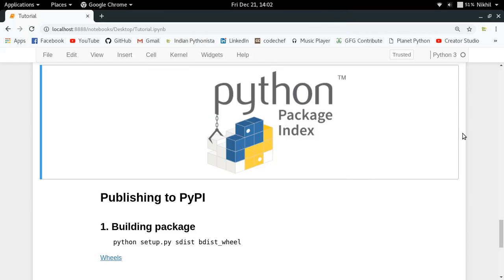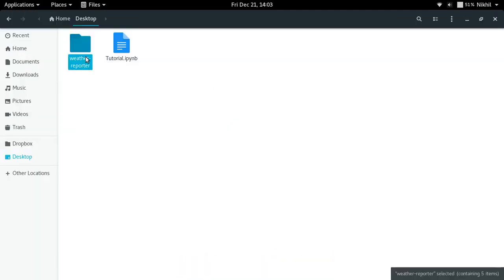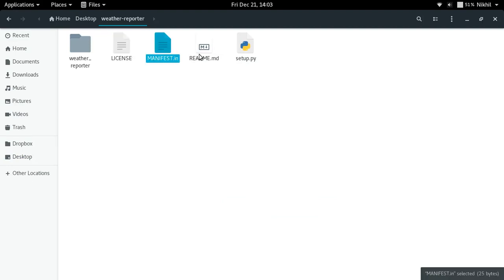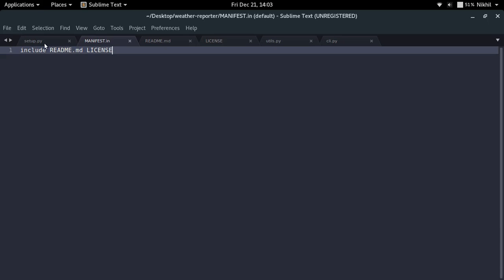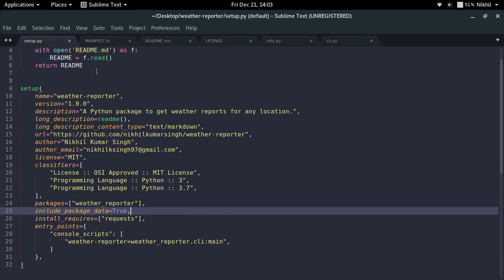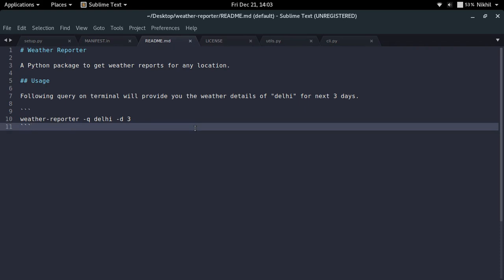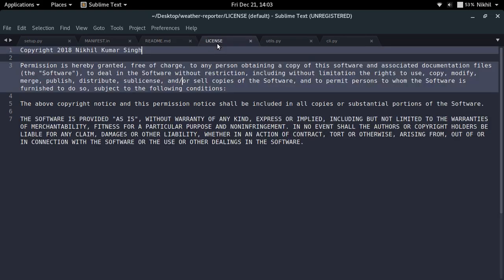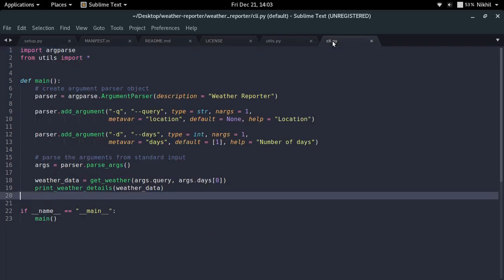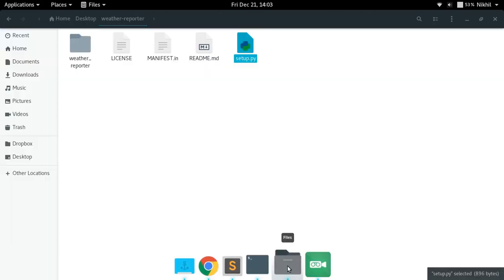Welcome to the third video of the series on how to publish Python packages. In the last video we saw how to structure a Python package for PyPI — we need a license file, manifest file, readme file, and a setup.py file. In setup.py I specified details about my package, in the manifest I specified which non-Python files to include, the readme contains a long description shown on the package homepage, and the license is MIT.